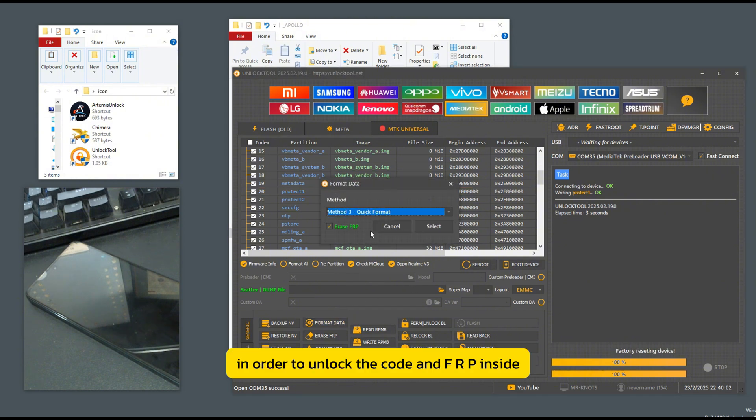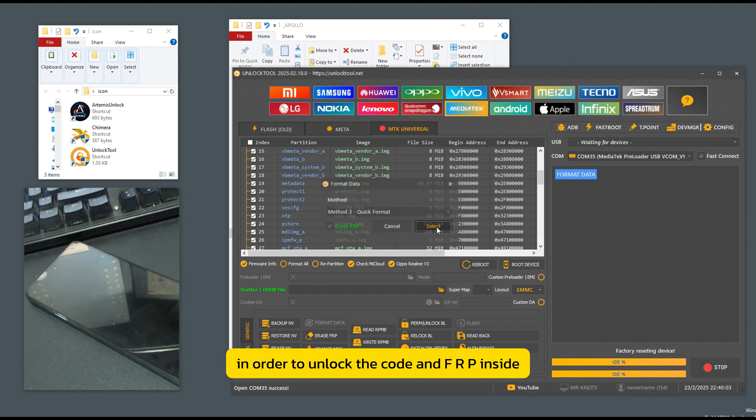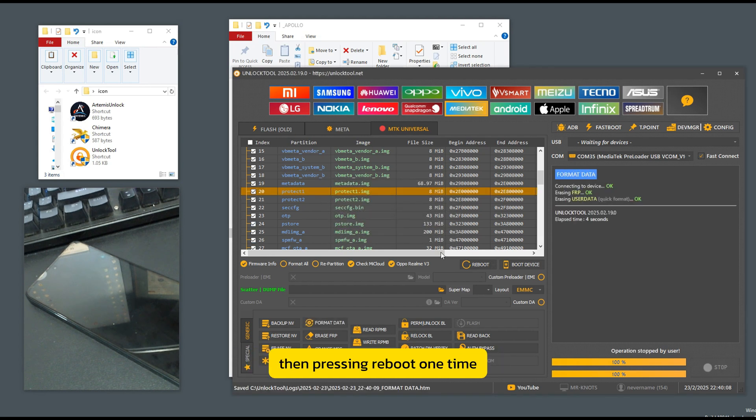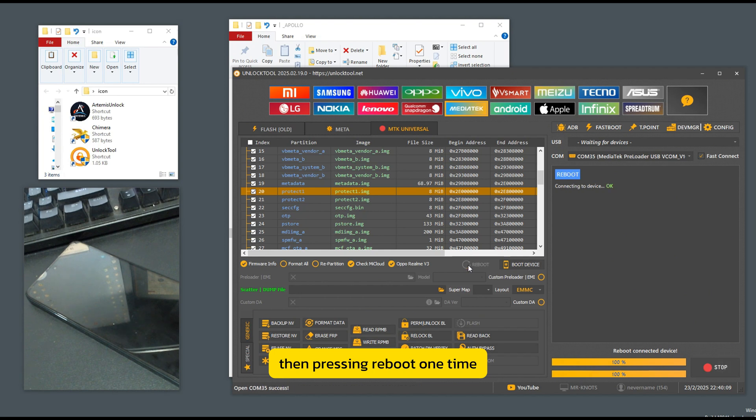In order to unlock the code and FRP inside. After pressing the code and FRP, then pressing reboot one time, the mobile phone will turn on.